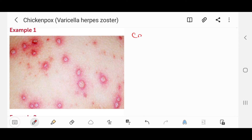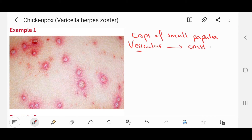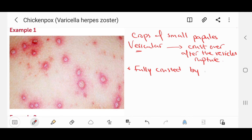As you can see in this picture, the rash consists of crops of small papules that quickly become vesicular. Vesicular means fluid-filled, and then they crust over after the vesicles have ruptured. Usually the lesions are fully crusted over by 10 days.